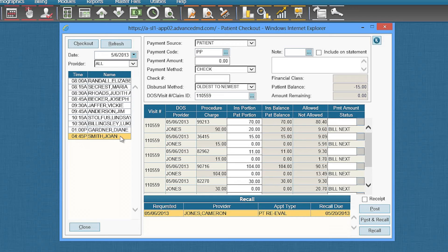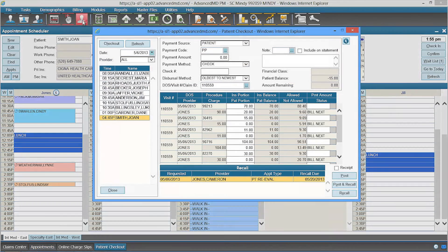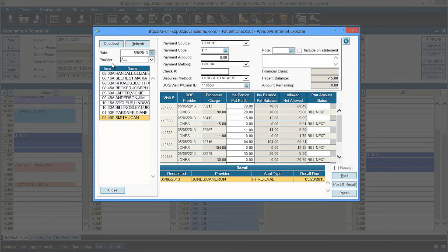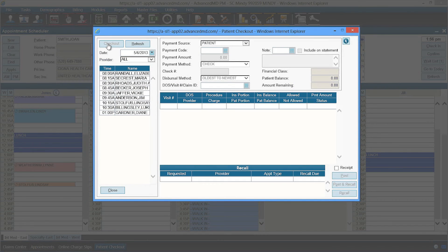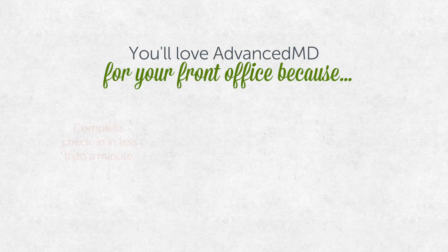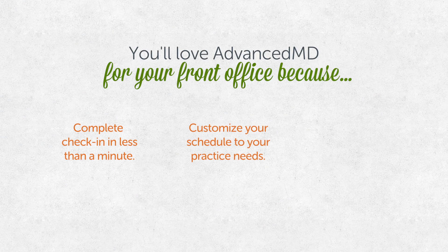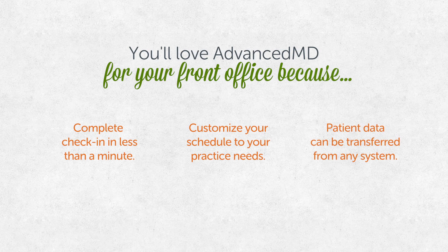You can also see that Dr. Jones would like to schedule her for a follow-up visit. The next visit date appears with Joan selected so you can confirm a convenient time. This indicates that Joan is now checked out and your billing process can start immediately. You'll love Advanced MD for your front office because you can complete check-in in less than a minute. You can customize your schedule to your practice needs, and getting data moved from your previous system into Advanced MD is easy.